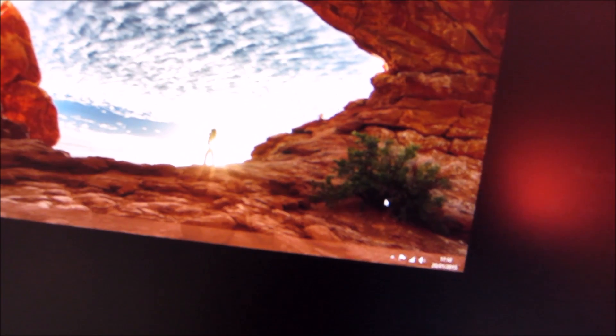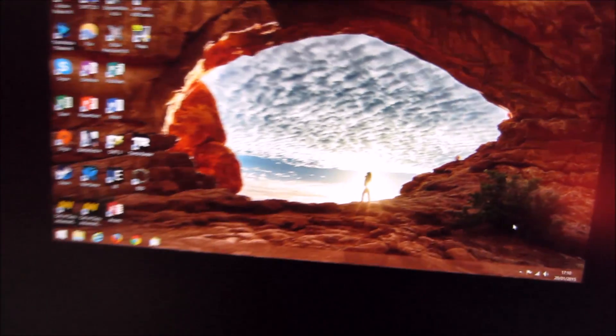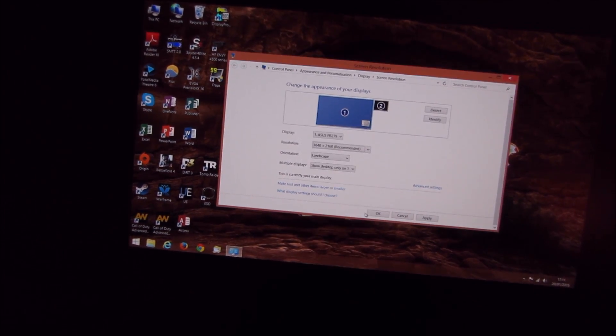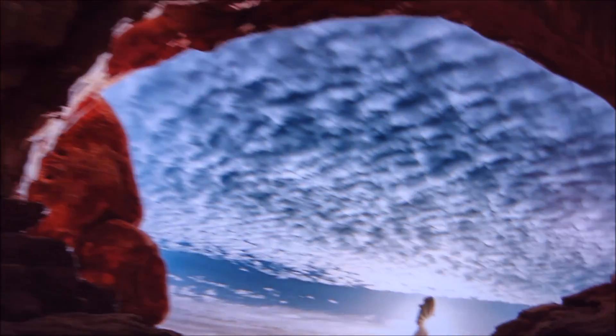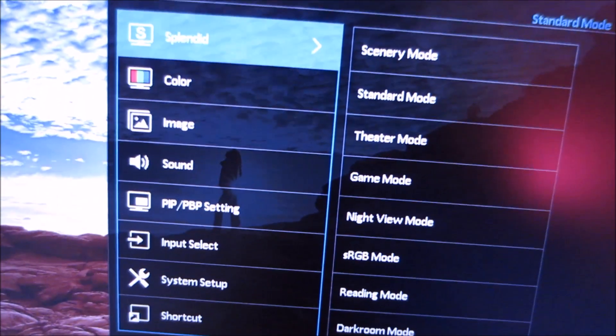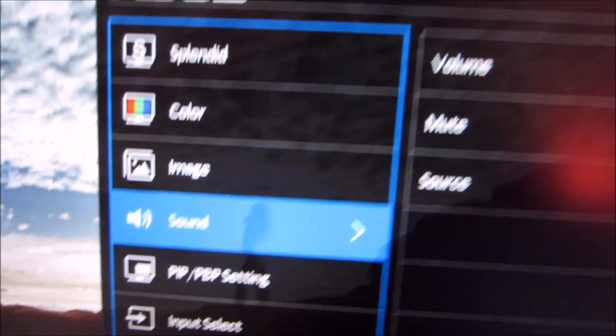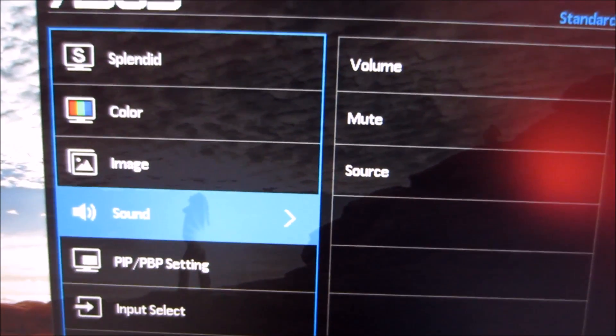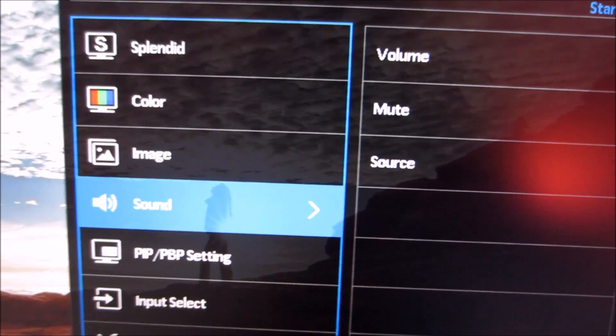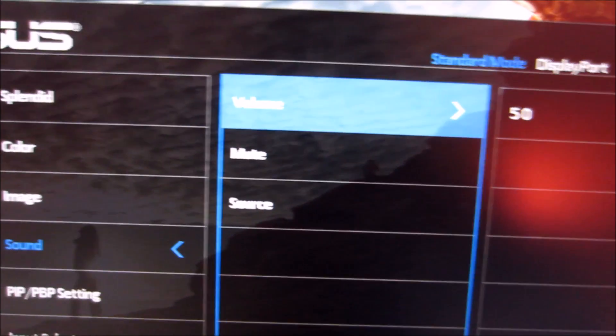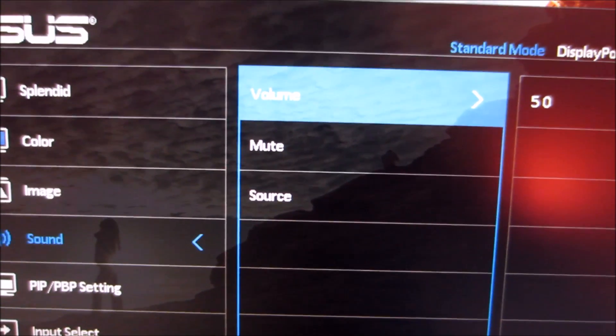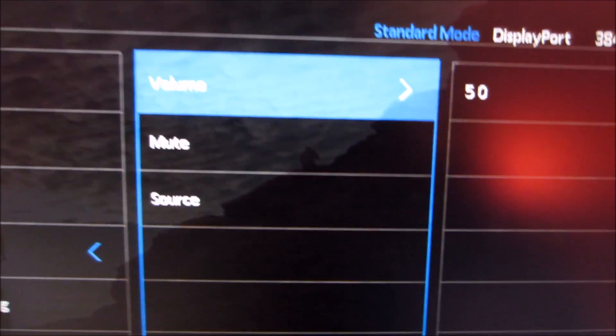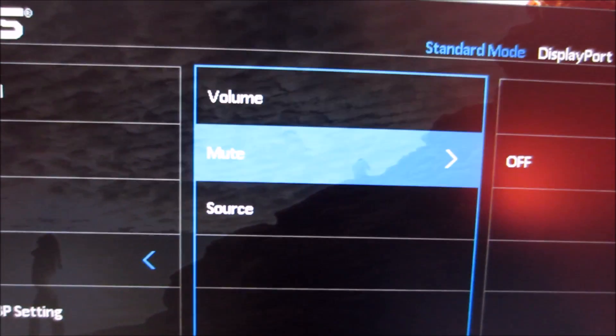Before I go completely crazy I'm just going to set it back to the native resolution of the monitor. Next there's the sound menu which allows you to adjust the volume, mute the speakers or change the sound source. It has simple 2 watt stereo speakers built in. There are notes in the features and aesthetics section on those. They're fairly simple, they do their job, not fantastic quality.